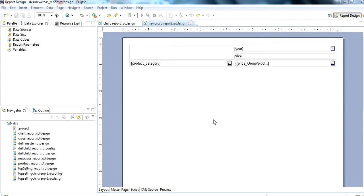In this video, we discuss how to create a cross tab in BERT report.